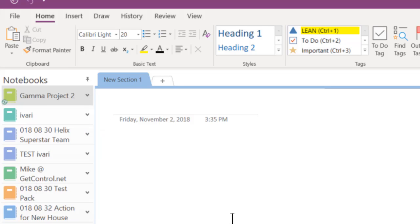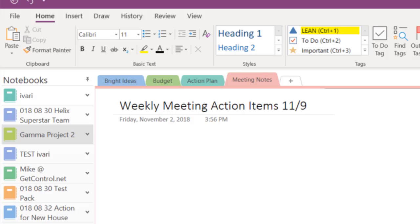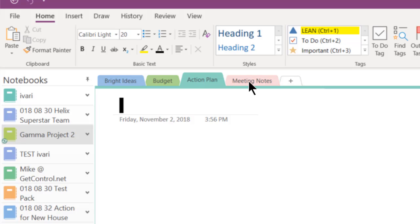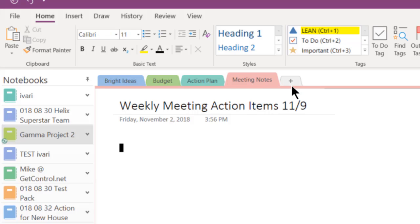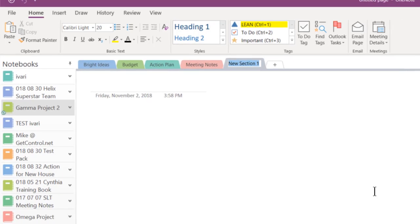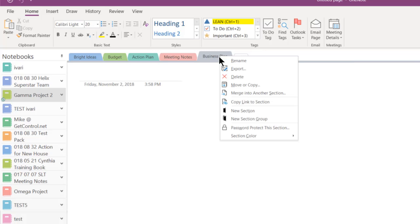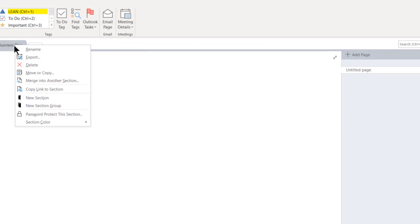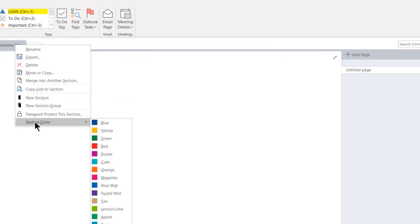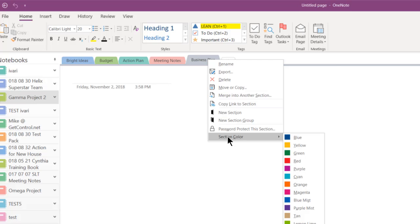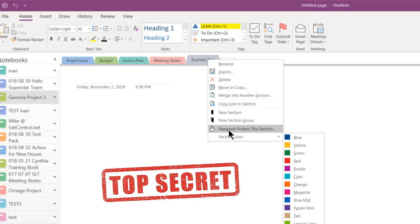You can divide any notebook into useful sections by adding colorful section tabs across the top. Click on the plus or asterisk sign at the top of any page to add a new section. Right-click on any tab to quickly rename, delete, or copy it. You can also right-click to change the section color or password protect a top secret section.